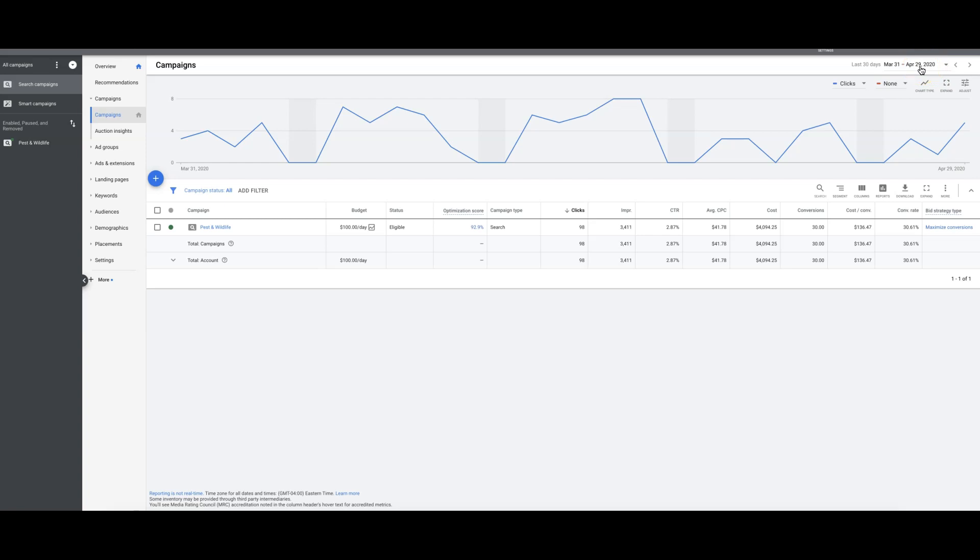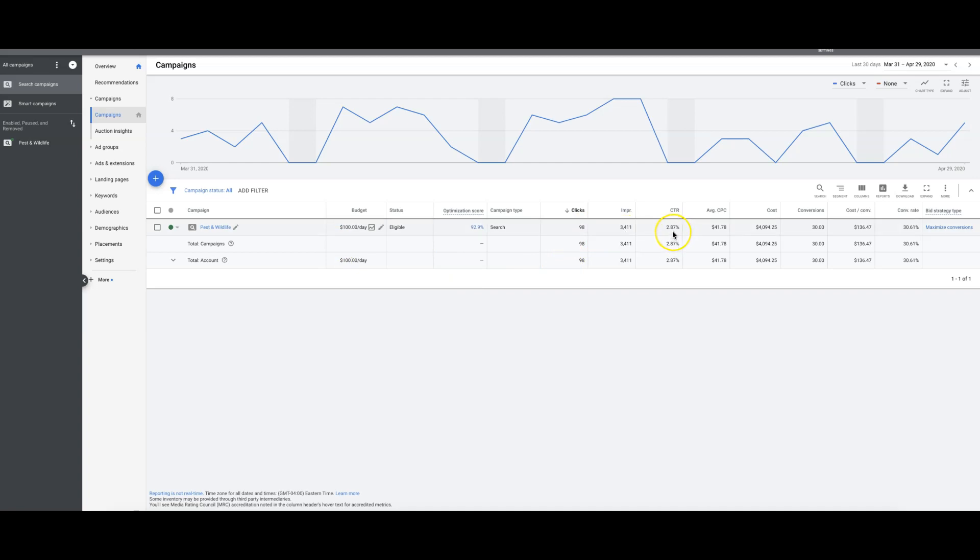$100 a day, 98 clicks, 3,400 impressions, 2.87% click-through rate, average cost per click was $41, total cost was $4,094 for that month, total leads 30, cost per lead $136.